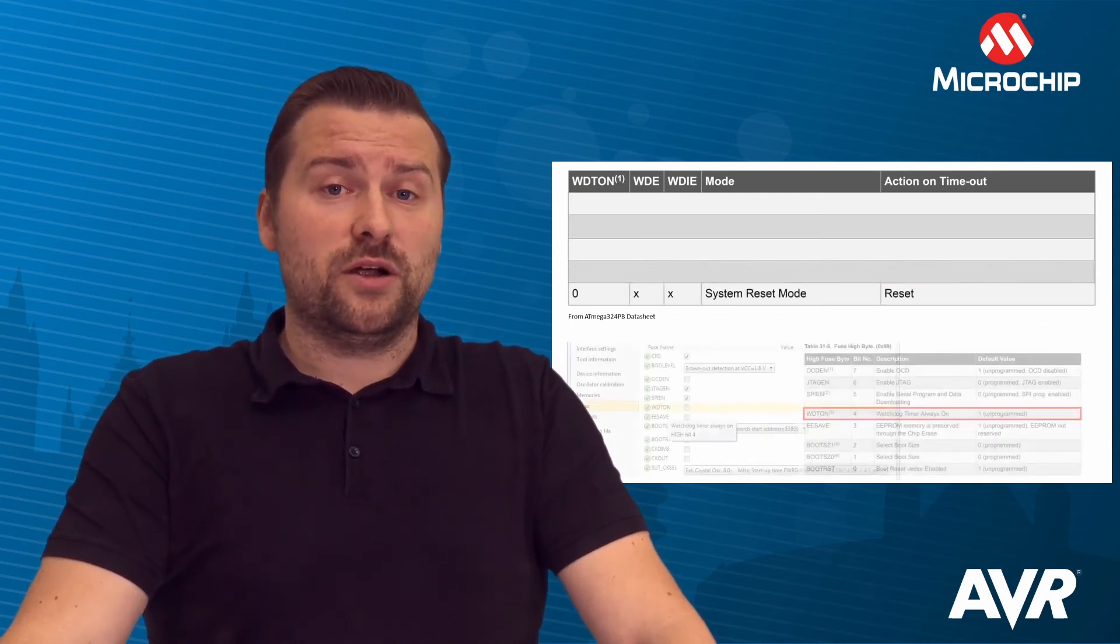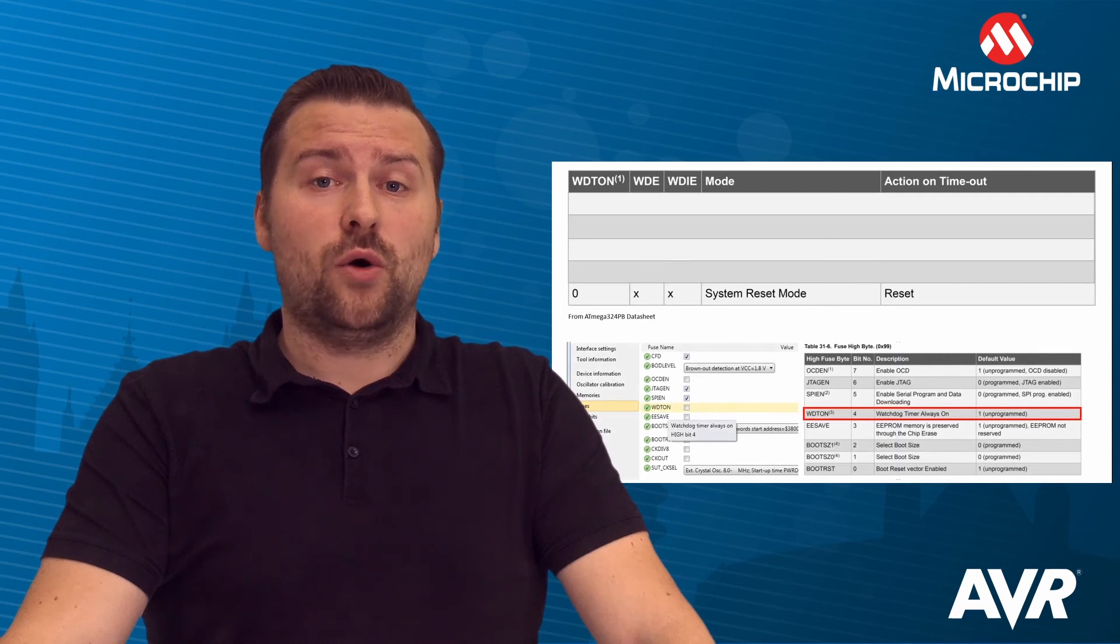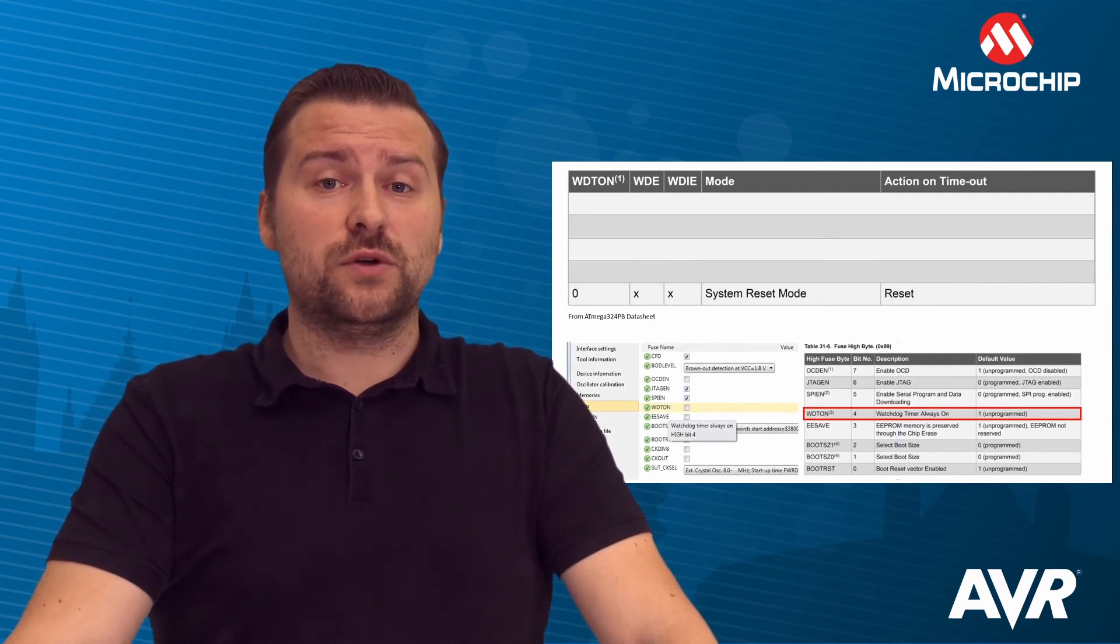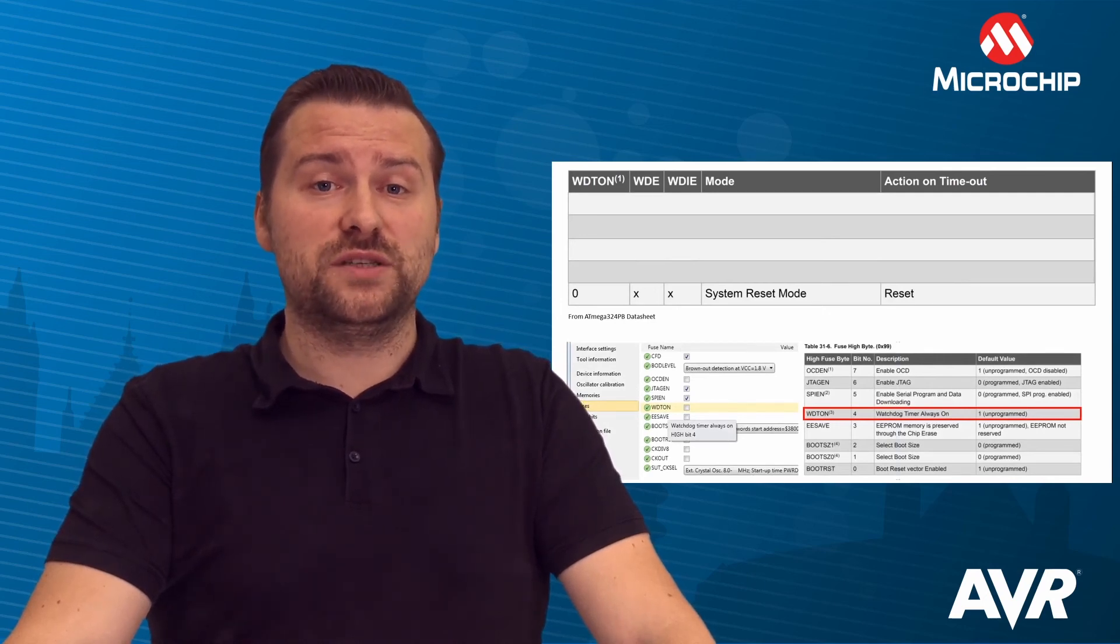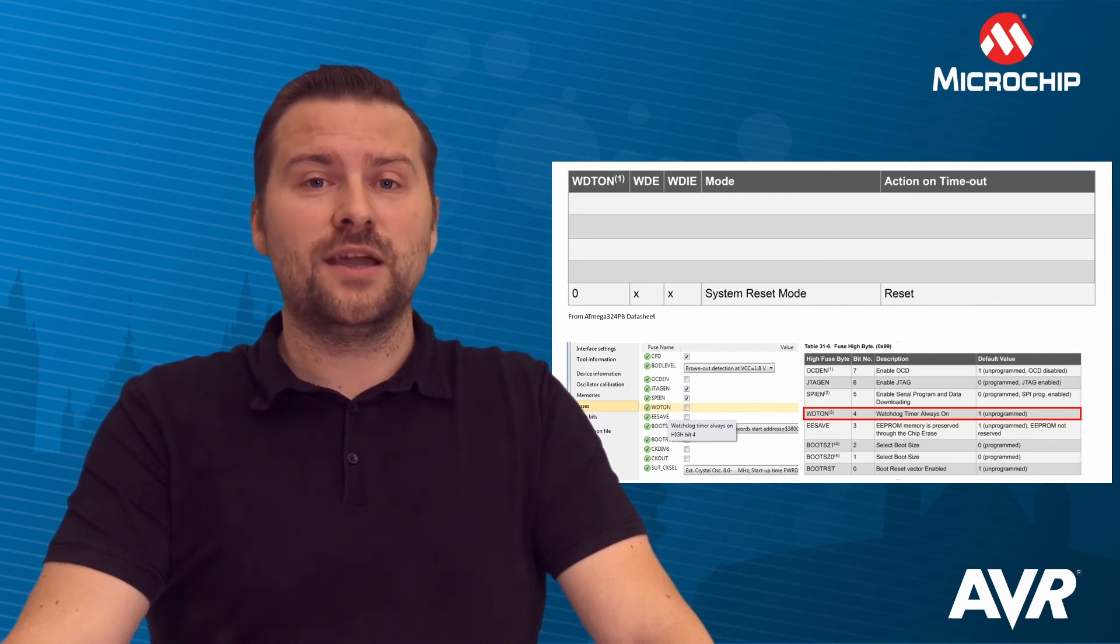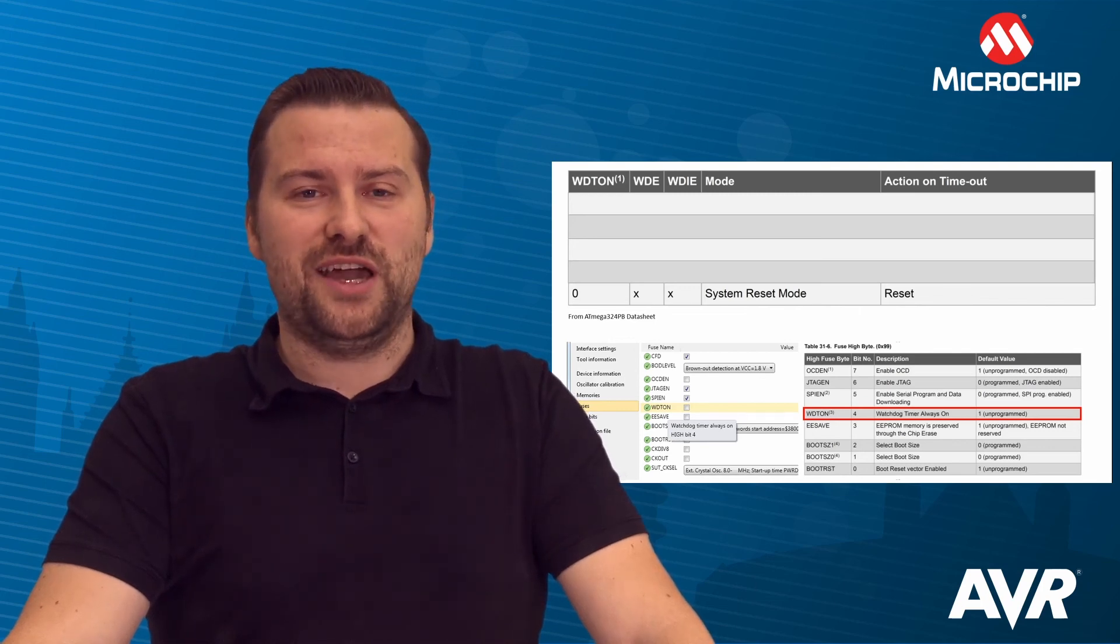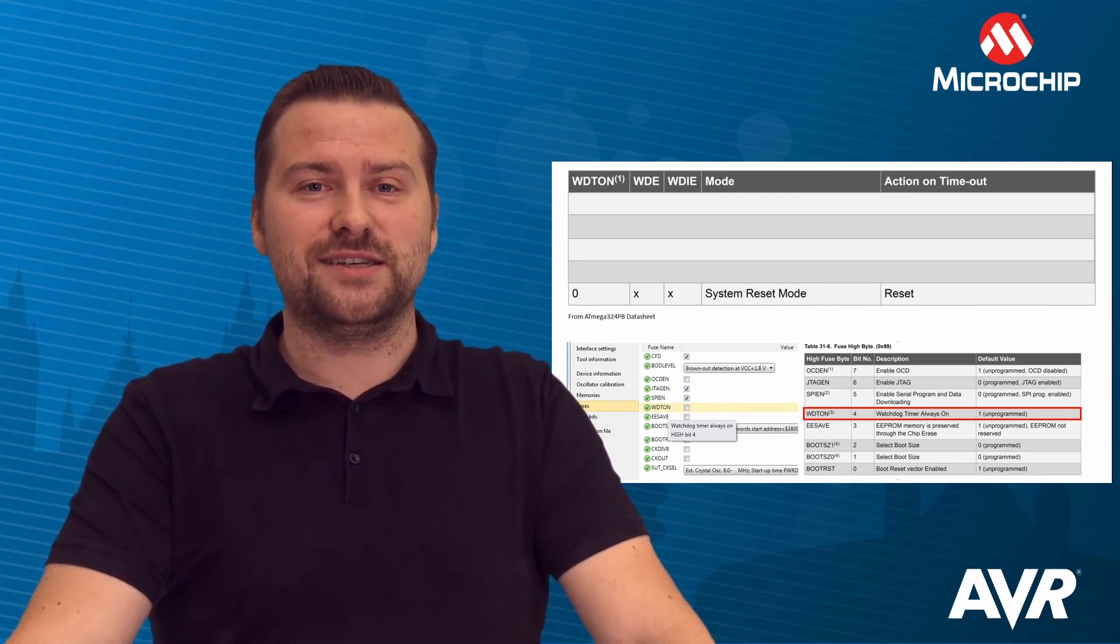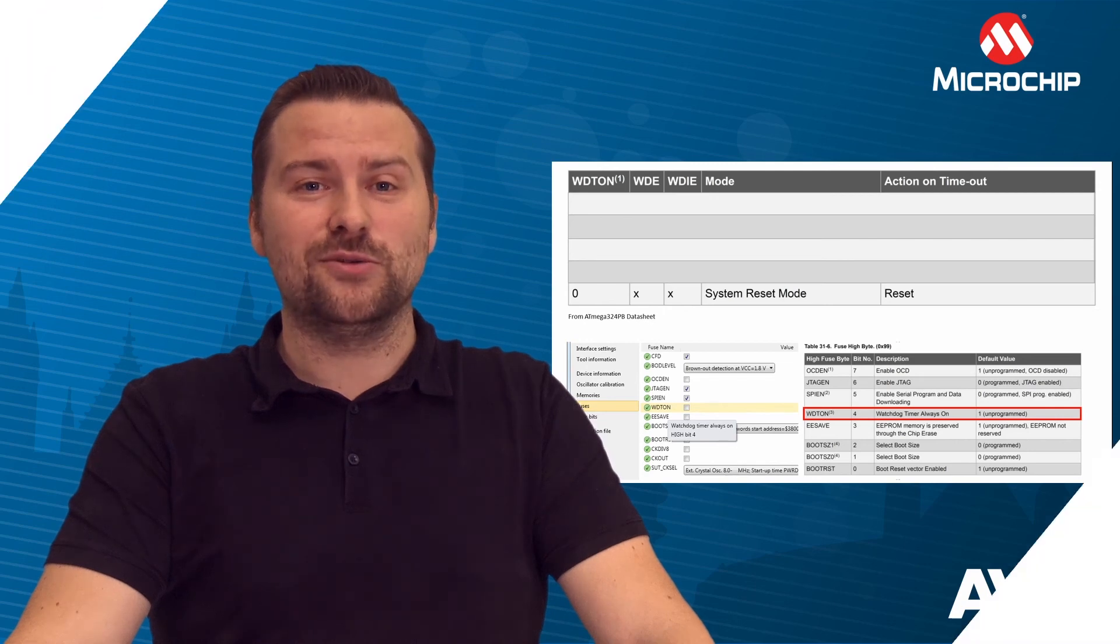Be aware of the Watchdog always-on fuse, which forces System Reset mode and does not allow Interrupt mode. That was all for today. Stay tuned for more videos covering AVR basics. Thank you!